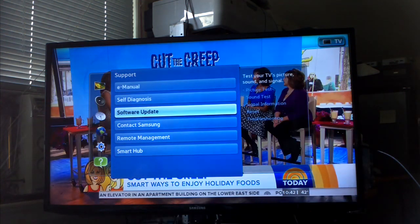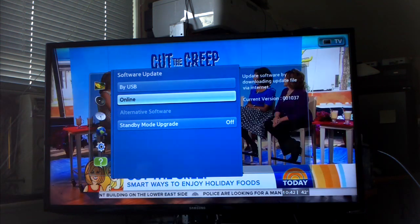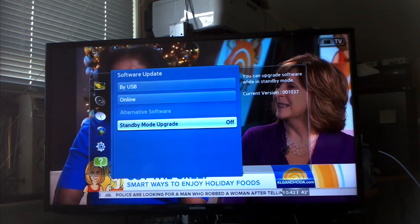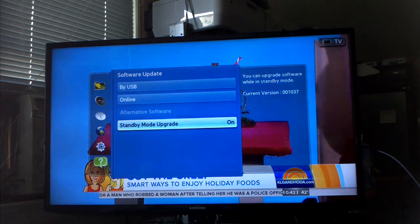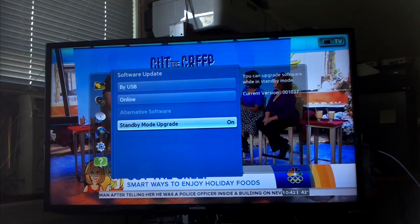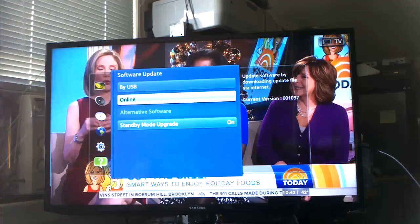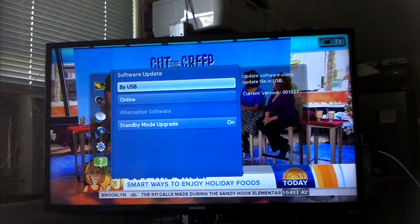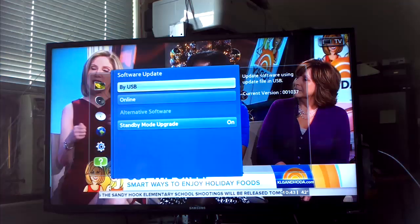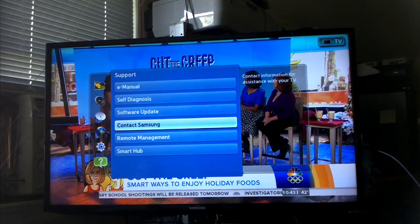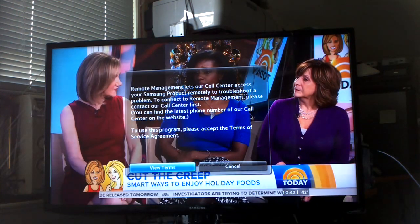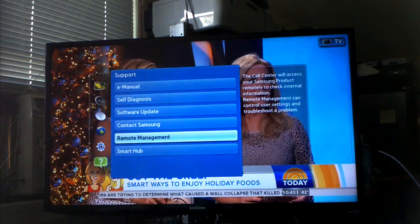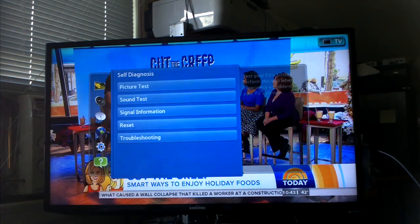Support. Let's see if there's a software update. That's a good idea. Yeah, I did the update last night. Remote management. Oh that's cool. Let's see what this does. Picture test.